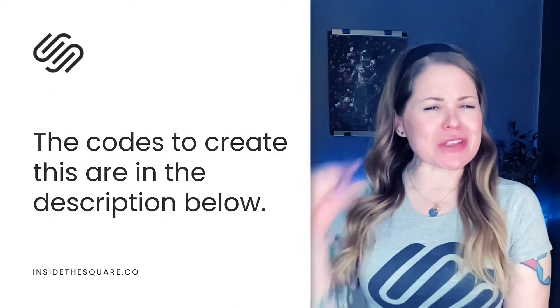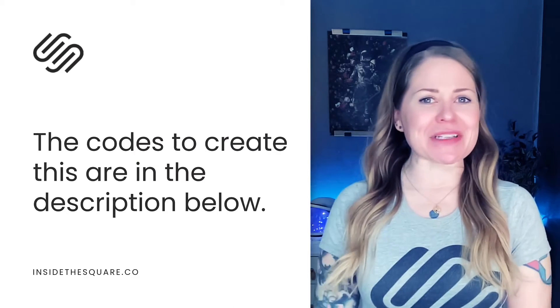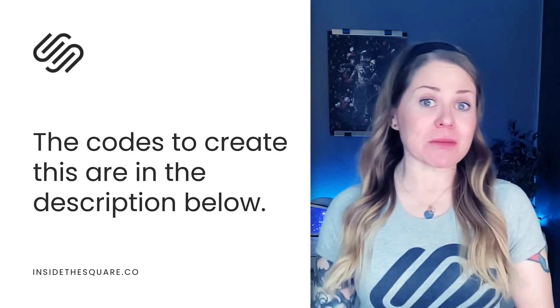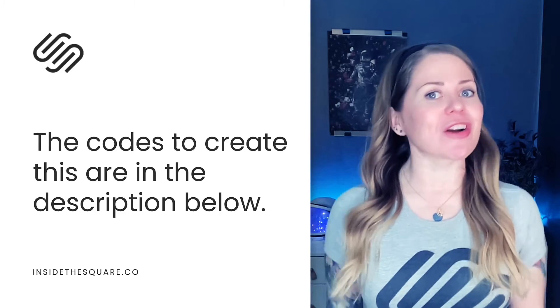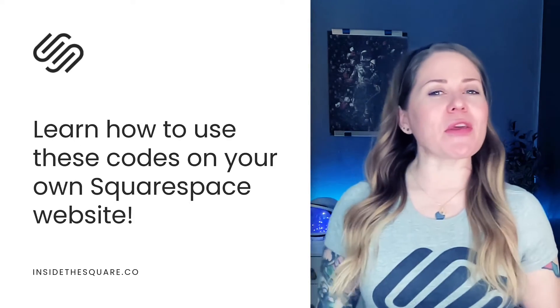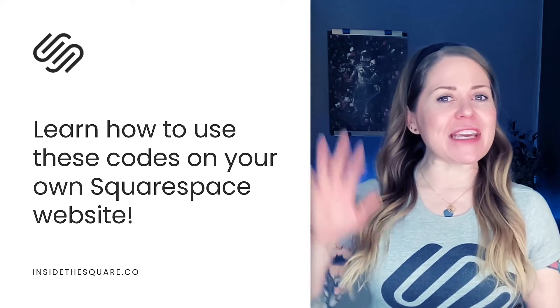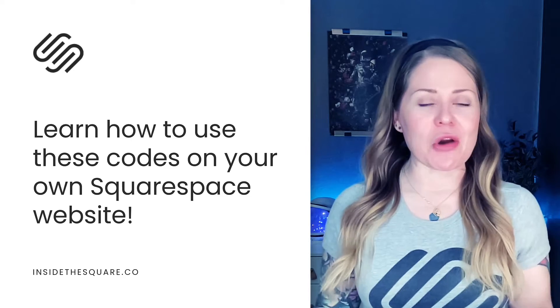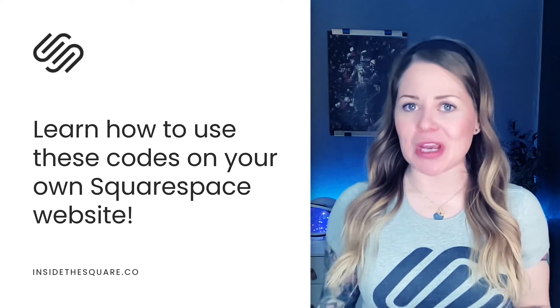We're going to be doing this with just a little bit of custom CSS. And as always, the codes I'm about to share are listed in the description below. But there are five key steps that you'll need to take to make this code work for your own unique website.